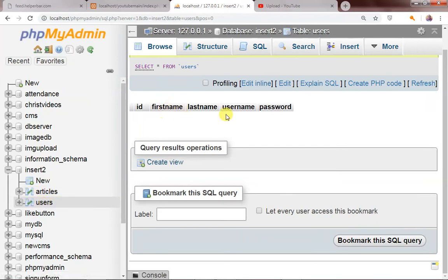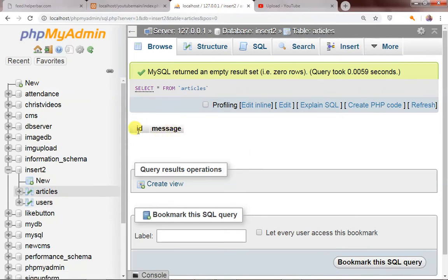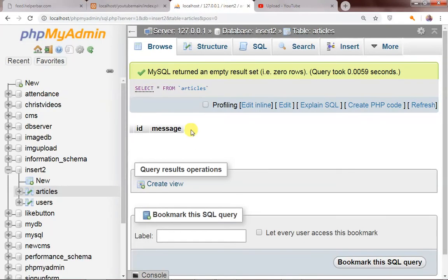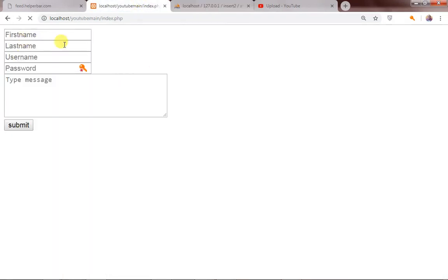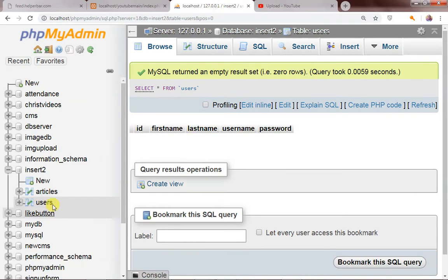In the users table I have first name, last name, username, and password. In the articles table, I just have ID and message. So this table will be storing the message from the form, while the first name, last name, username, and password will be stored in the users table.